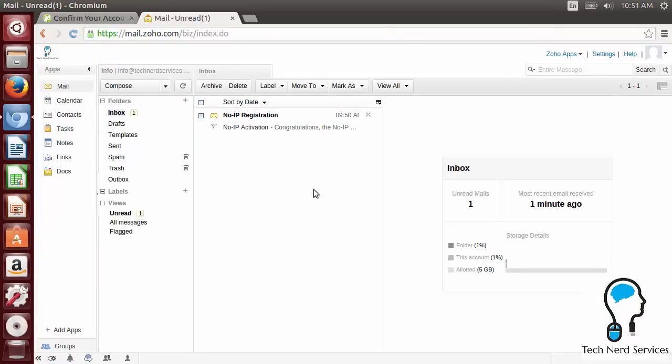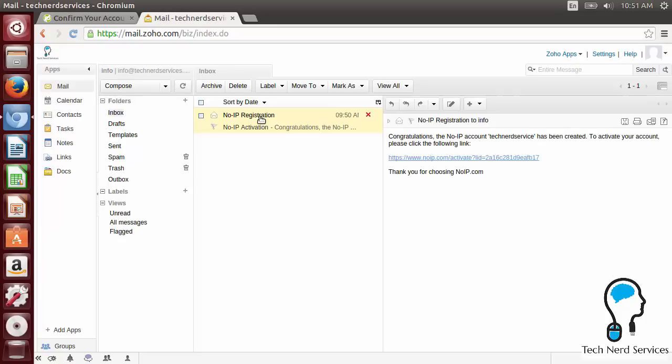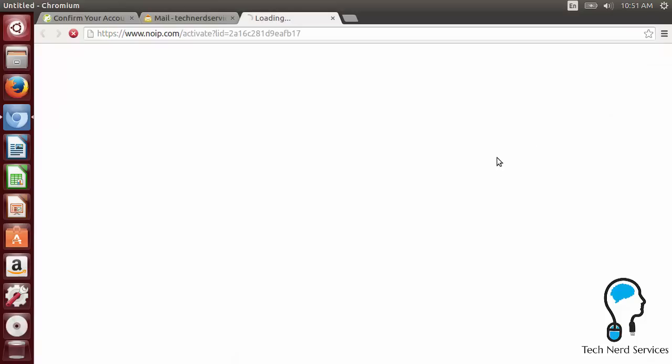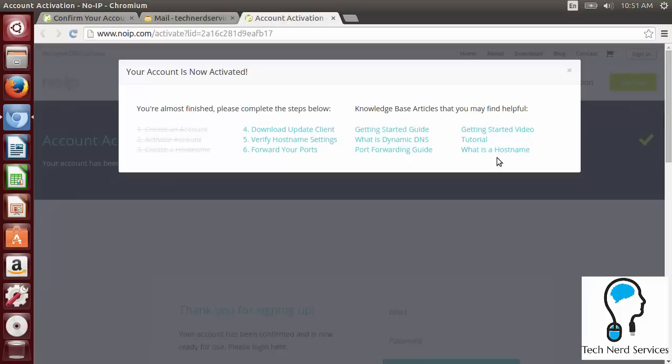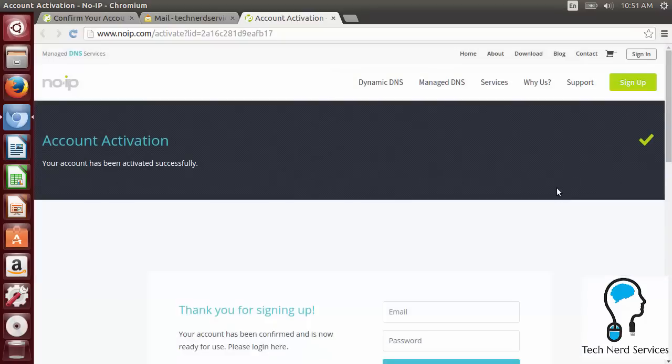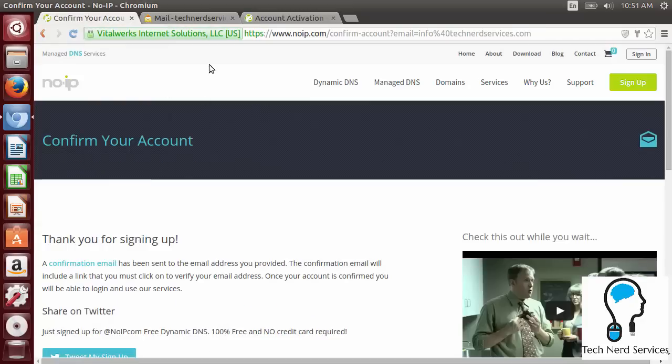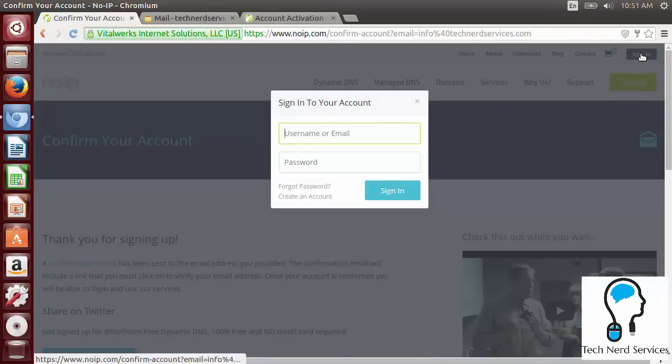So here I am in my mail. Now you can see that we have the No-IP registration and just go ahead and click on it. It says that it has been created, I just need to activate it. So click on the link. Now we're completely activated. So this is wonderful. So now that we're activated, we have that particular account created. So if I go back to the No-IP webpage, I can go ahead and sign in.